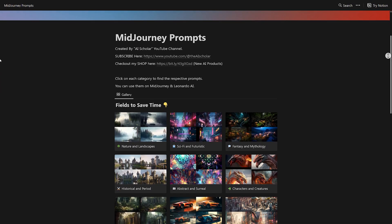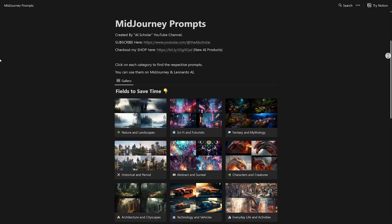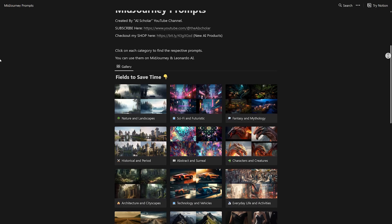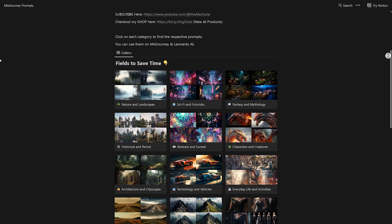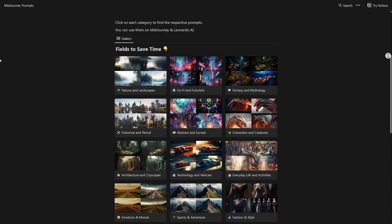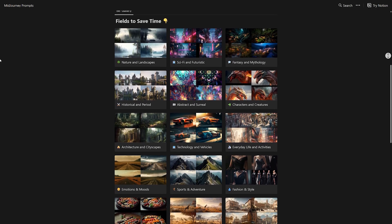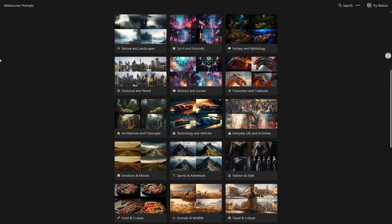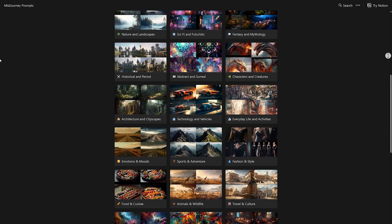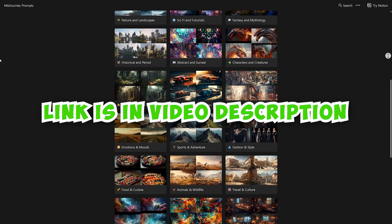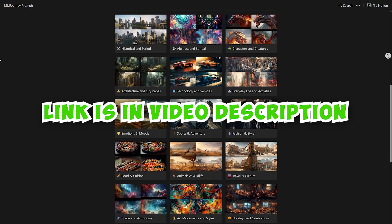By the way, you can grab my pack of 1000 prompts for Midjourney and Leonardo AI, which contains over 30 different categories for ease of use and are organized in a Notion page. Link is in the video description.